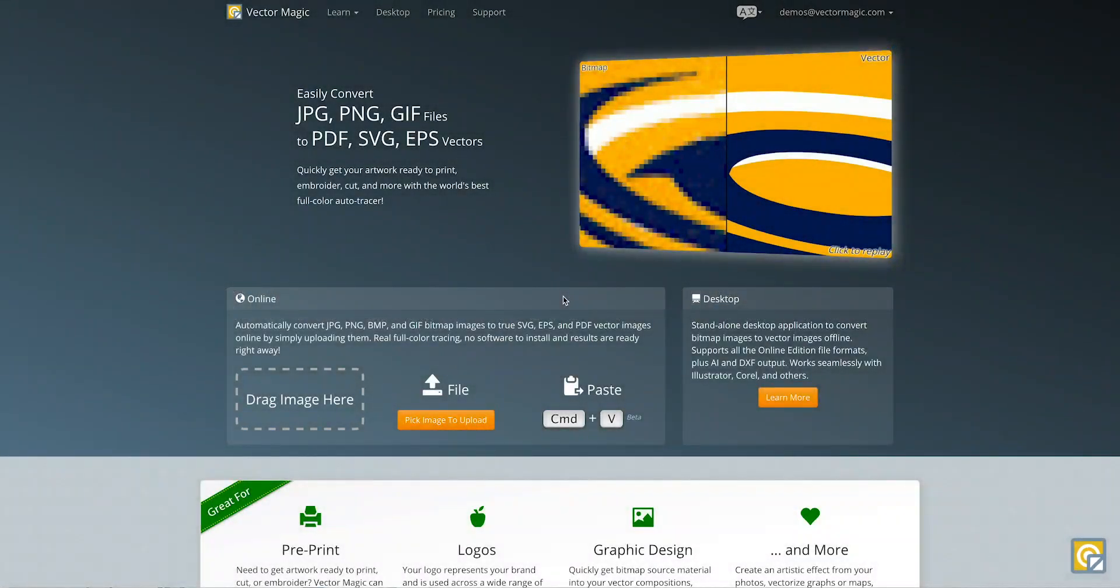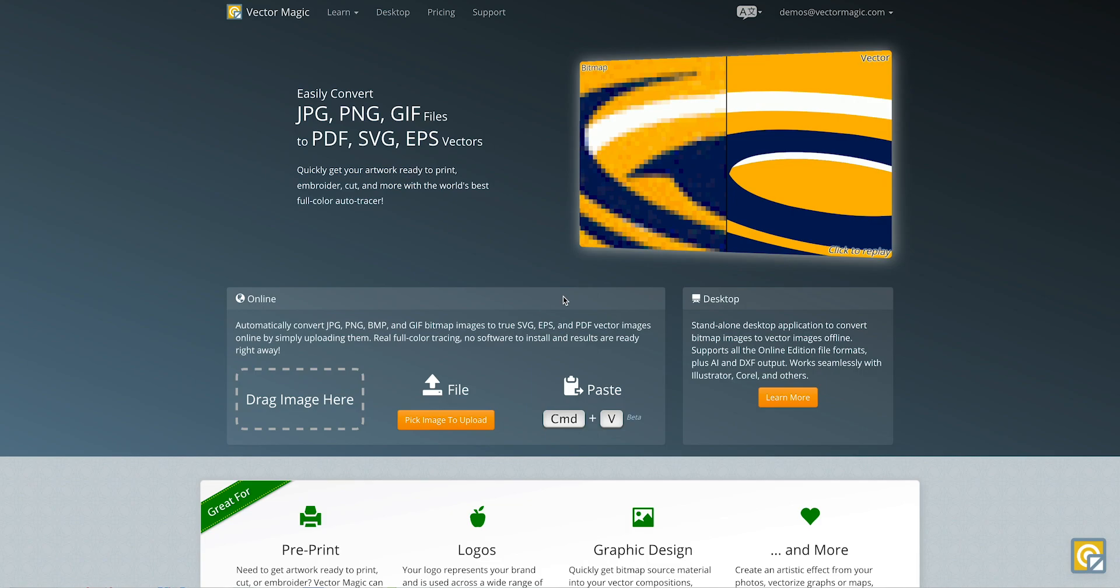Hi there! The purpose of this video is to demonstrate how easy it is to use the online edition of Vector Magic. Now, when the automatic settings are enabled, this process happens very quickly.